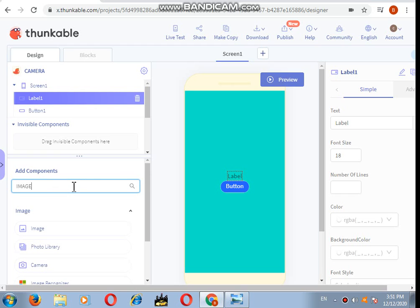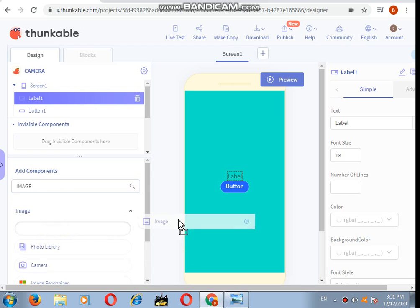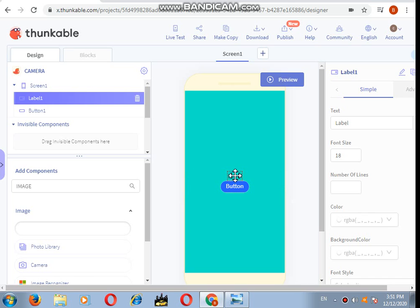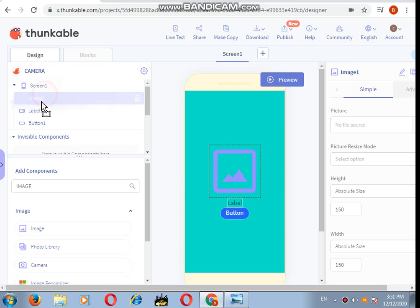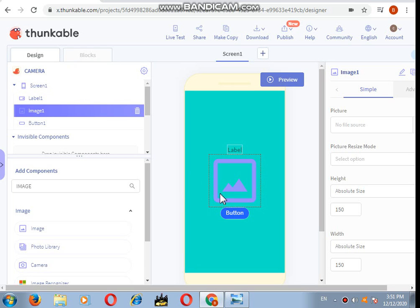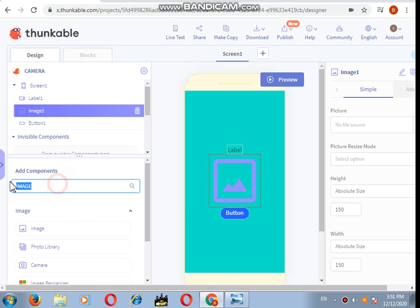You can directly click Add Component and search for the component that you want. Here is the image, but I want the image between the label and the button, so I will just drag and drop it down or upward. That's done.